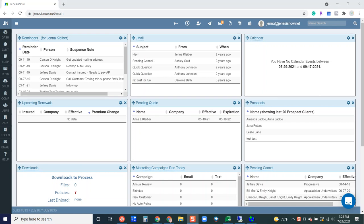Hey guys, so let's take a look at how to set up Genesis Now to be able to use the rater to get a rate with all of your carriers.